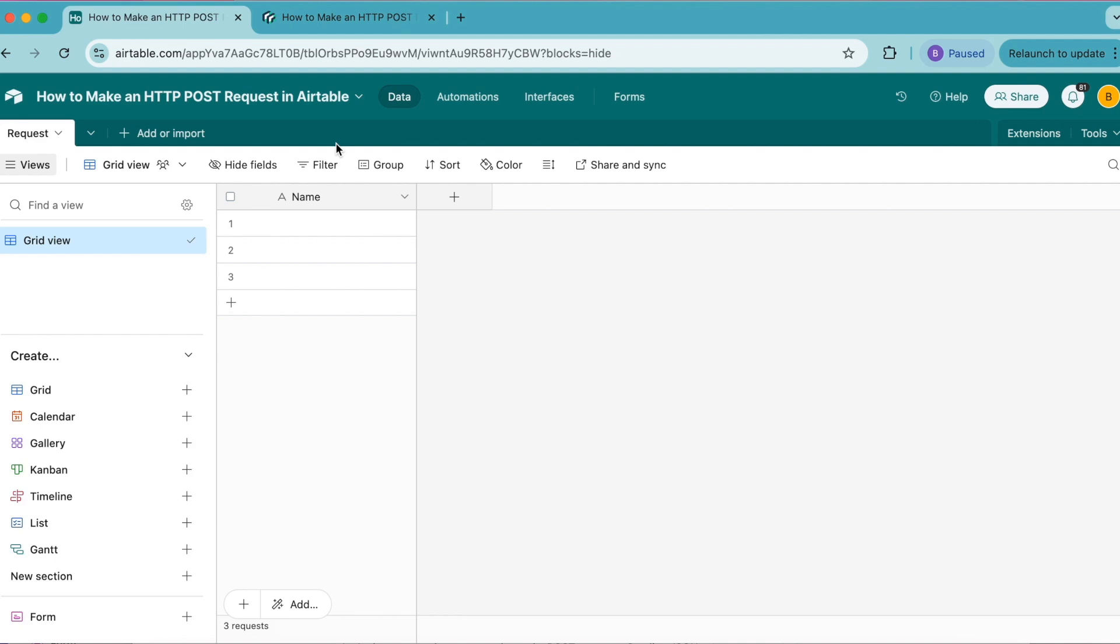For example, when you submit a form online or upload a photo on Instagram, the website or application uses a POST request to transfer that data to their servers. Most web services use POST requests to create new data on their servers rather than updating them.